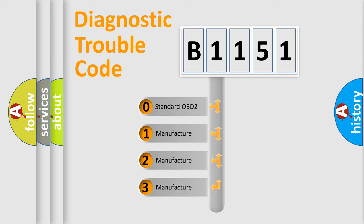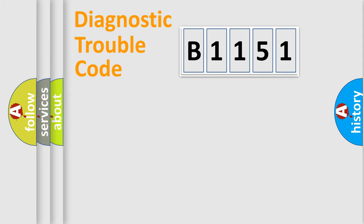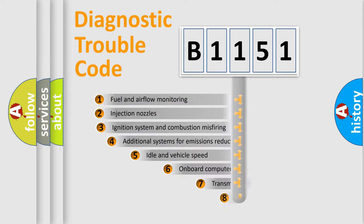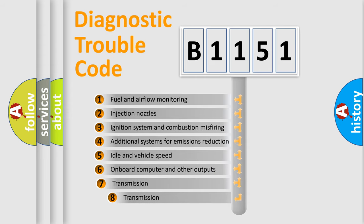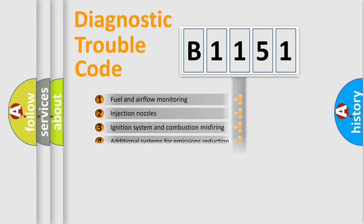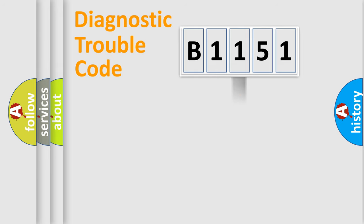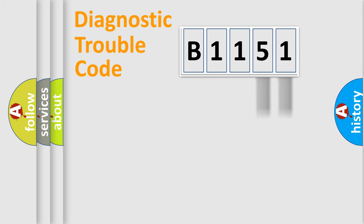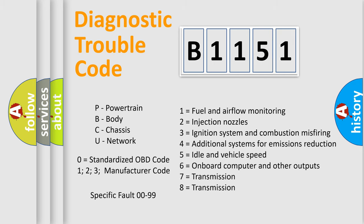If the second character is expressed as zero, it is a standardized error. In the case of numbers 1, 2, or 3, it is a more prestigious expression of the car specific error. The third character specifies a subset of errors. The distribution shown is valid only for the standardized DTC code. Only the last two characters define the specific fault of the group. Let's not forget that such a division is valid only if the other character code is expressed by the number zero.